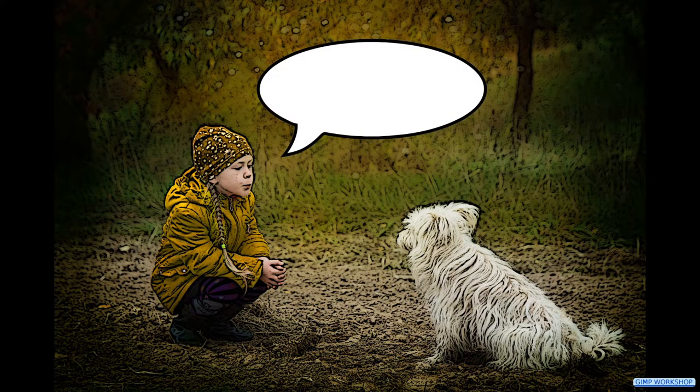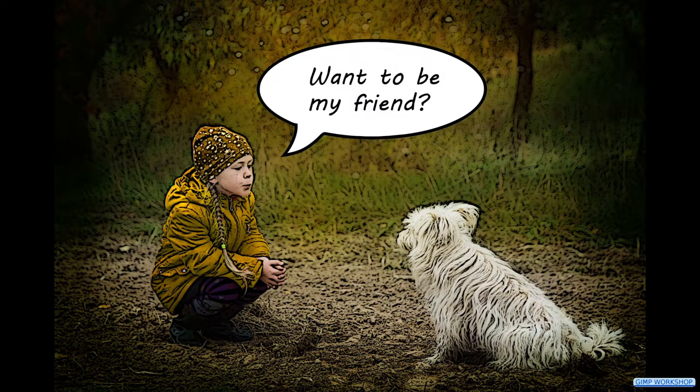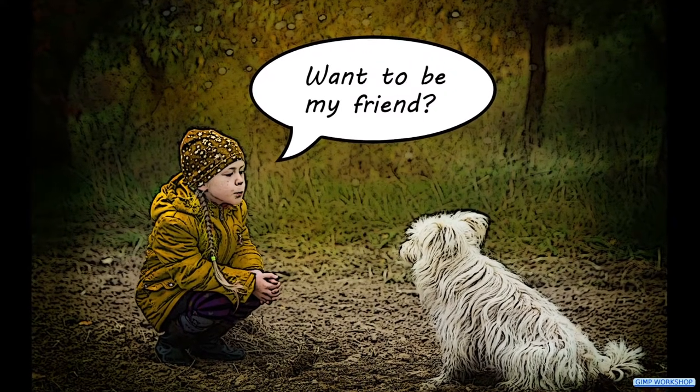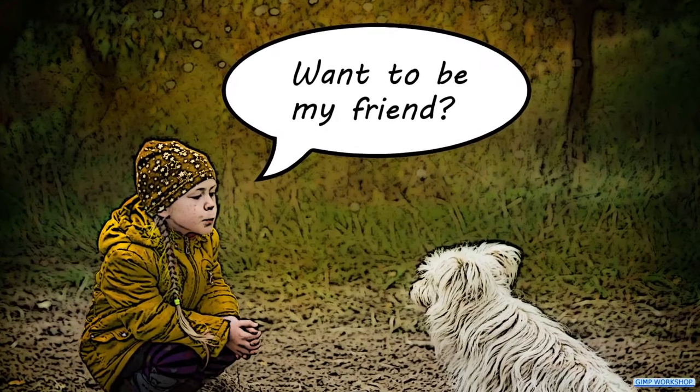In this video we are going to make an oval speech bubble. If you want to follow along, you can find the download link for the image in the video description.